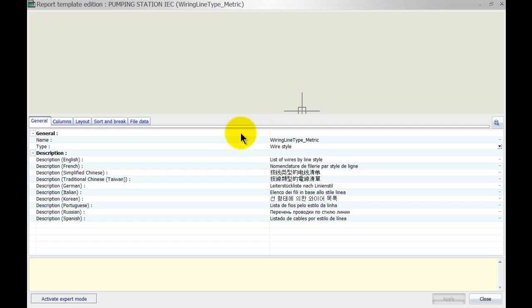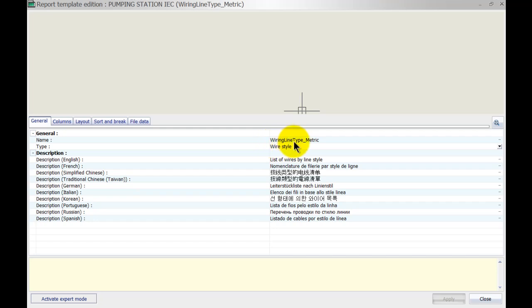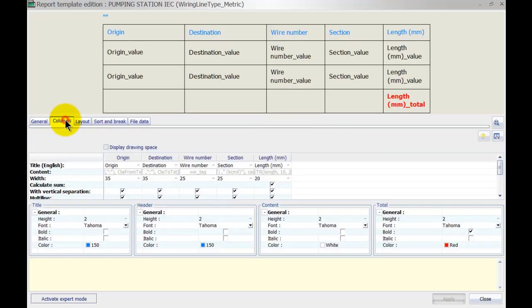We're going to go to its properties and this will open up the properties for that specific type of report. Let's first have a quick look at my columns. You can see over here that the report name is 'wiring line style' or 'wiring line type metric'. We can change this if we want to, but I'll leave it as it is. We can go to the Columns section over here where we can determine what columns I want to show on my actual drawing.